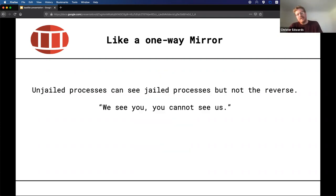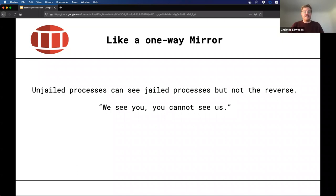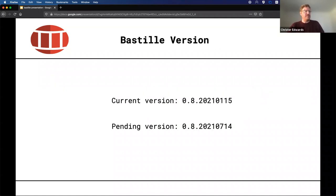If you're not familiar with jails or container processes, think of it simply like a one-way mirror: from outside the container you can see in, but from inside the container you can't see out. So we can see you, but you can't see us.